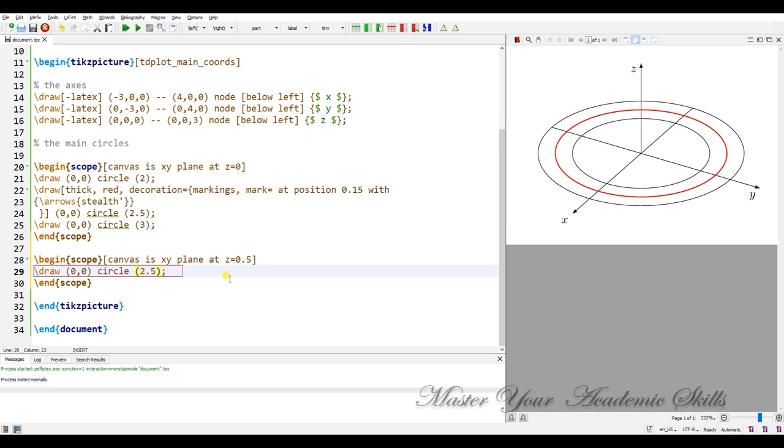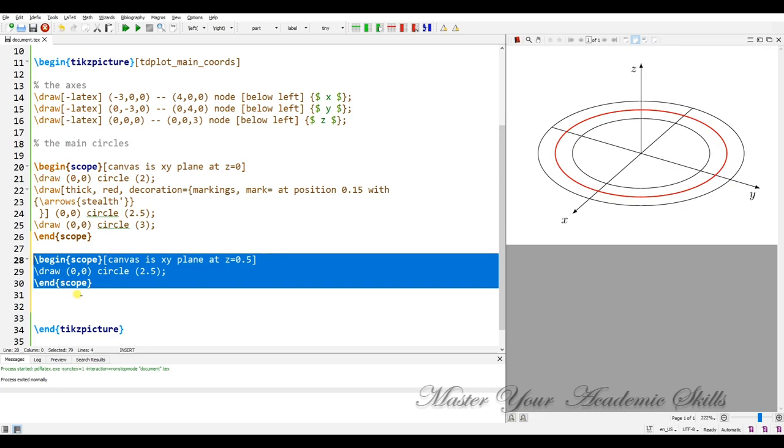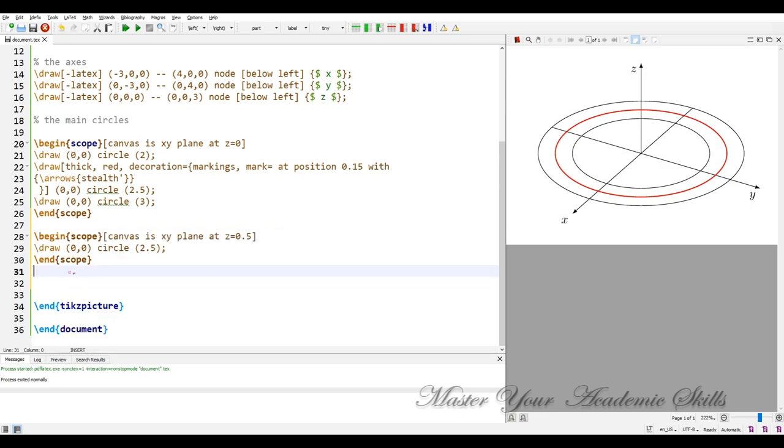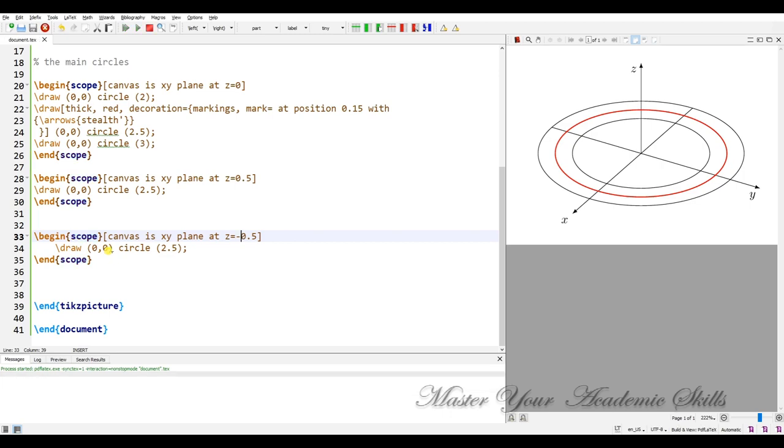And another scope we have and minus half and it has the same radius. Let me compile it. Yes, it is nice and we are ready to typeset foreach.